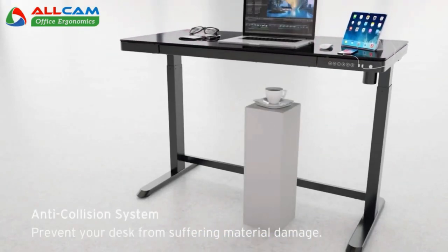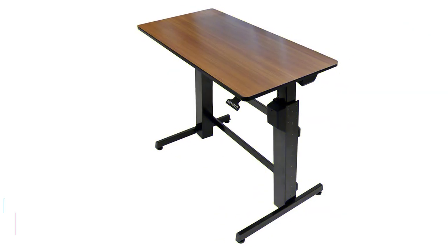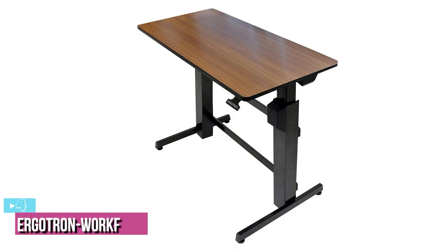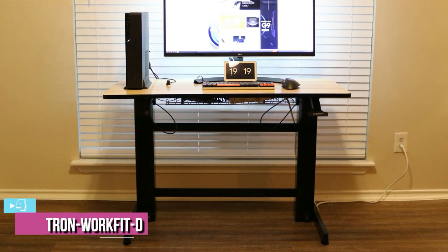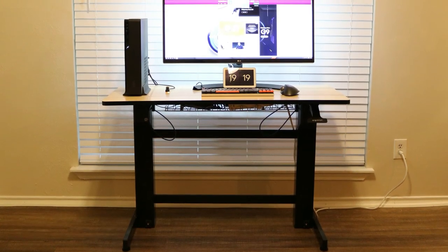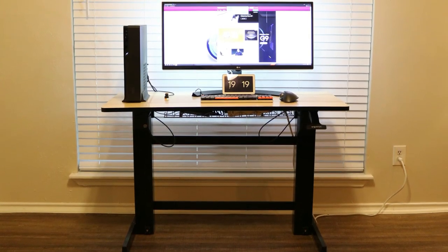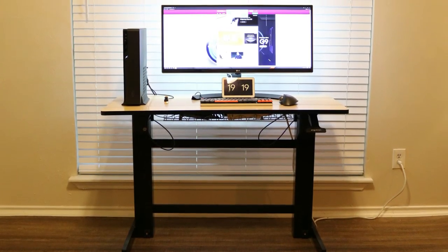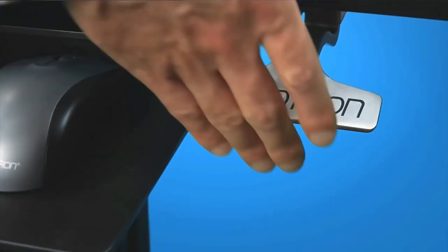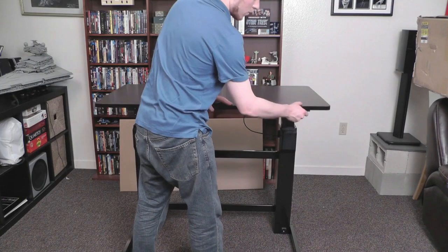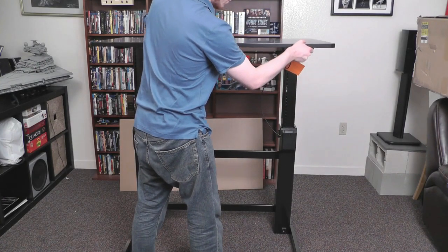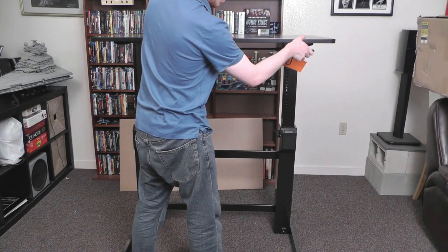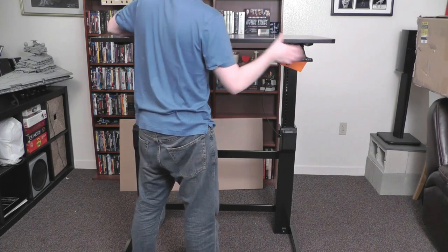Next up at number four, we have the Ergotron Work 50. If your workspace doesn't have that many power outlets or you just want to eliminate cable clutter, then perhaps a manual standing desk is a better choice. The Ergotron Work 50 keeps things simple with a single lever on the right underside to raise or lower the desk. Due to its brake cable system, this desk can actually be raised or lowered faster than many electric standing desks on our list.